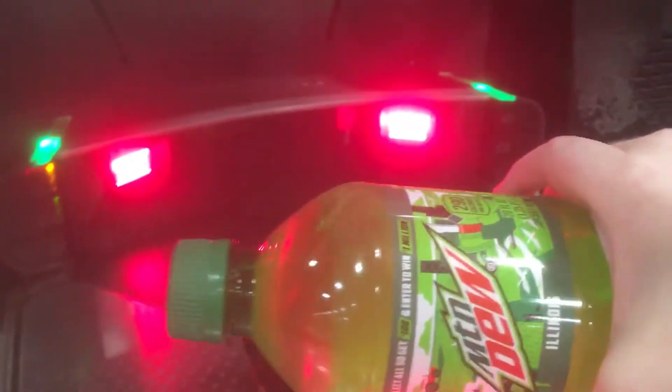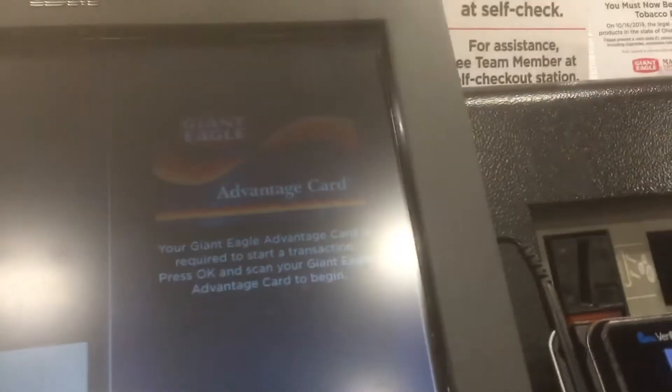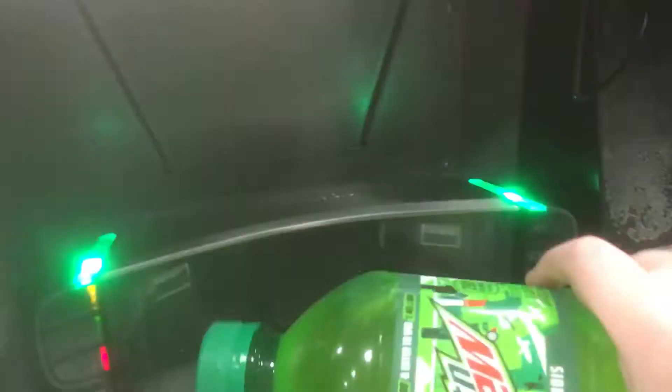Welcome. Please scan your Advantage card to begin your transaction. Your Giant Eagle Advantage card has been accepted.